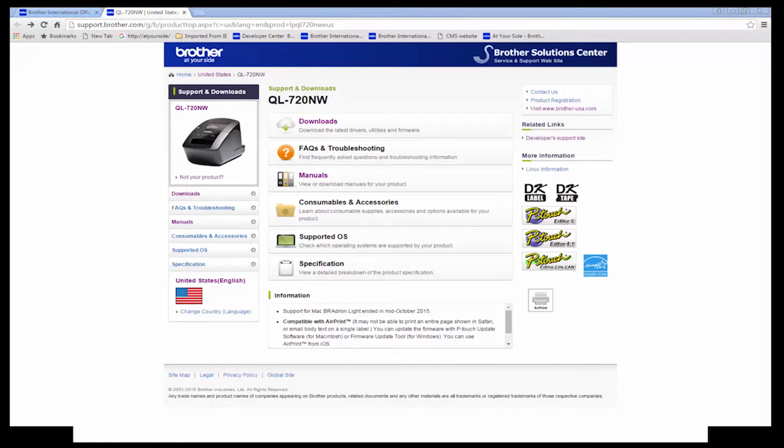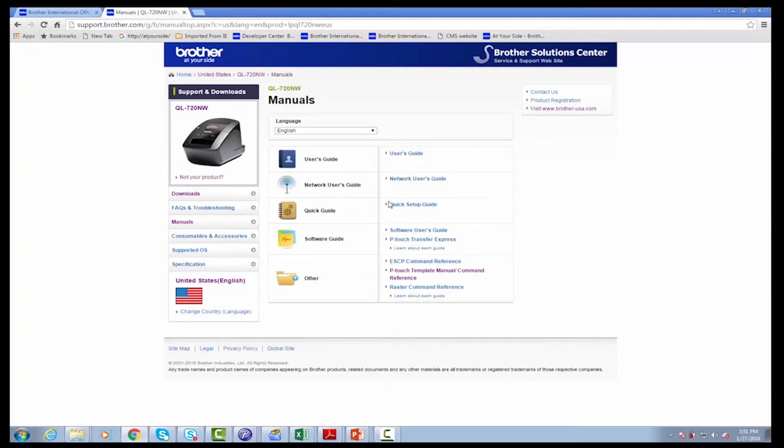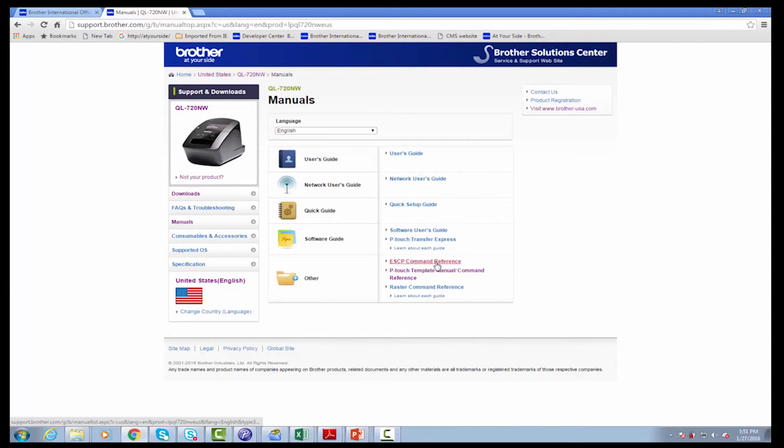So first off, to download these manuals, you can go to support.brother.com, pick on the Brother QL720NW printer, which supports both the escape P commands and P-touch template. And in there, we can pick the download manuals. And then you'll see under Other, there is an escape P command reference and a P-touch template manual reference.